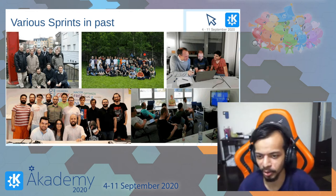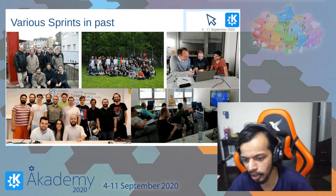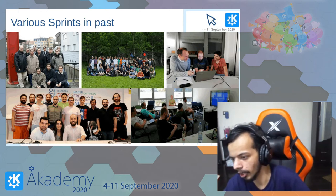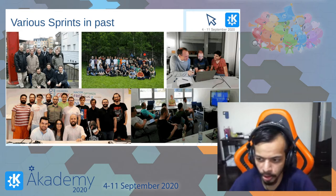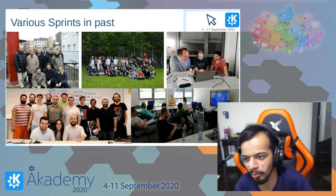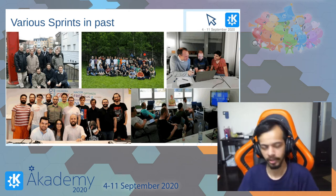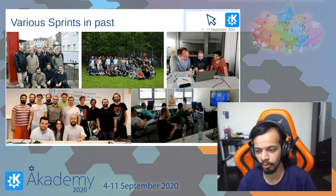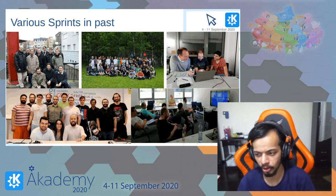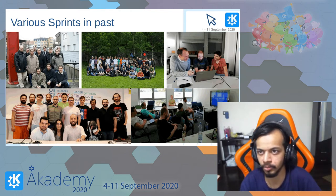Here are some photos of various in-person sprints — there is the BEAM sprint, the Randa sprint, the KDE Frameworks sprint, and others. We had sprints where people ranging from four or five to around forty people met together at one place, stayed for one week, and worked on improving various things specific to one project or KDE in general.